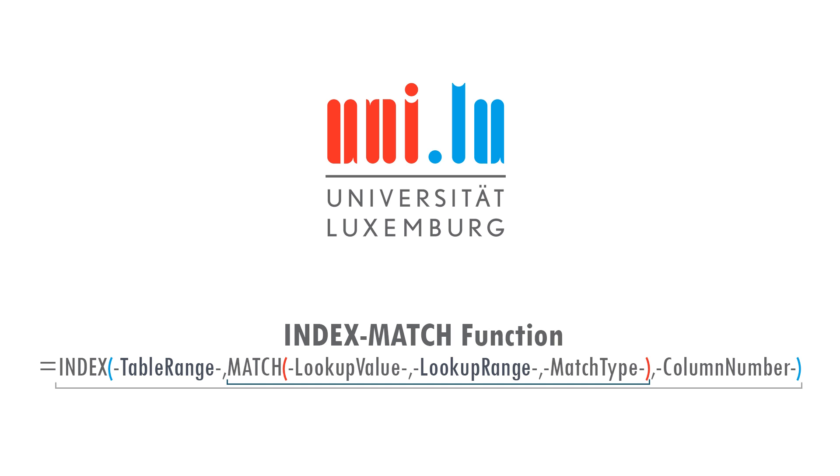There are many examples where this function is useful. In this video, we will see a simple case, yet somehow practical, that involves index matching to look at the values. The concept, however, is general and applies to any other scenario that involves matching.